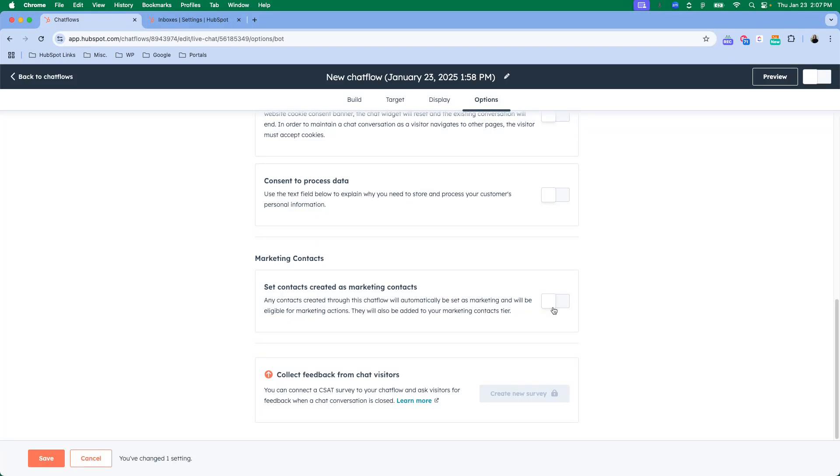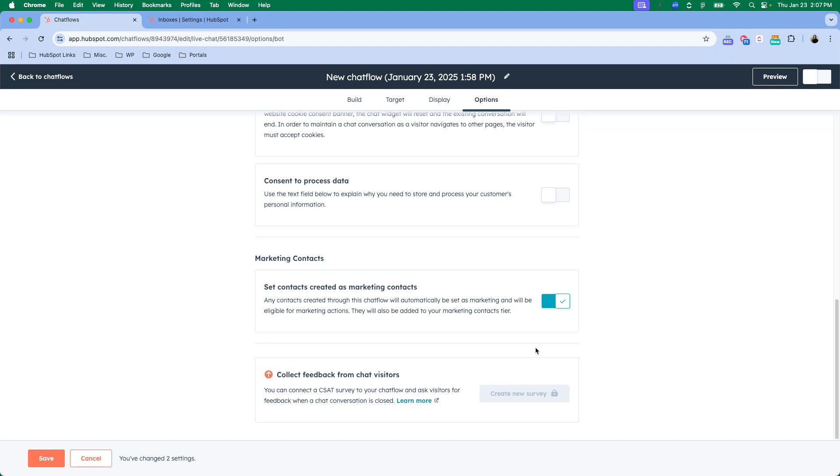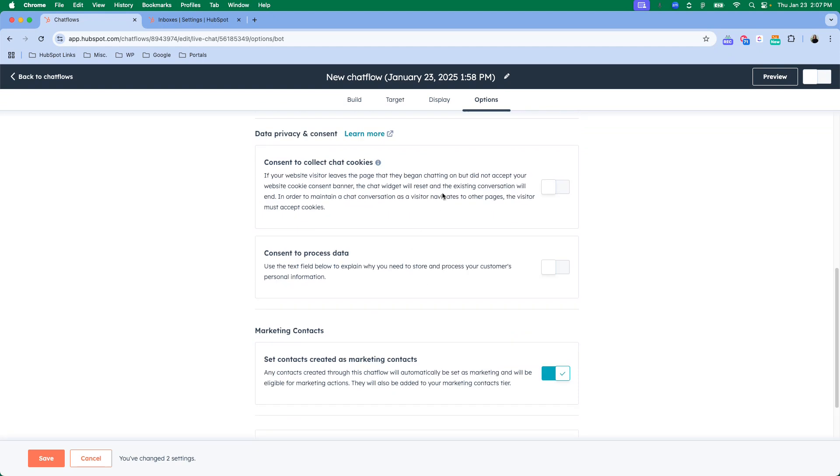Do you want the contacts that come in through your chat flow to be set as a marketing contact? With this being a qualification lead chatbot, I would say yes, I do want them to be a marketing contact because it's a lead that's come in and if it's an inbound person who's reaching out to me, so I would love to be able to send them marketing information, especially based on the flow of this chat.